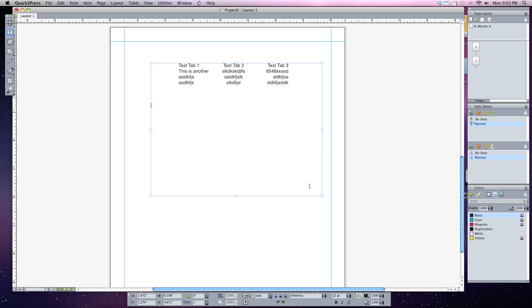All right, let's continue learning about tabs. In this tutorial we'll learn how to set fill characters in your tabs menu. I'm going to continue working in the same text box from my previous tutorial where we set three different alignments using tabs.